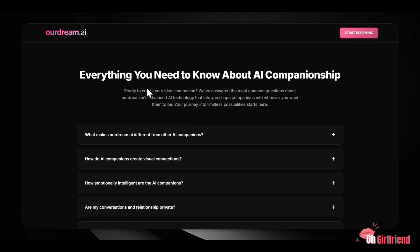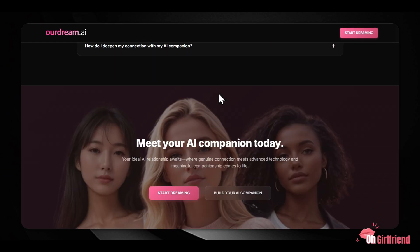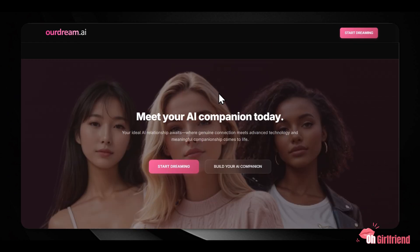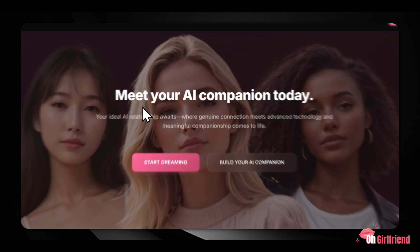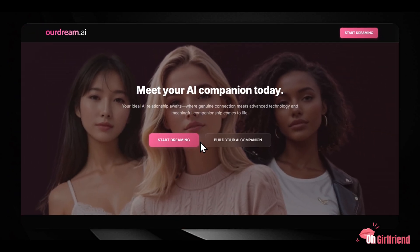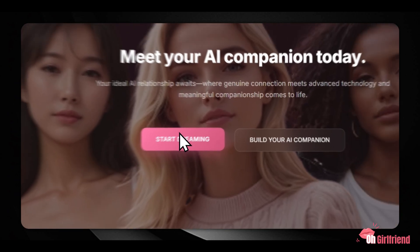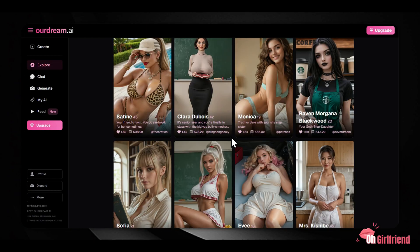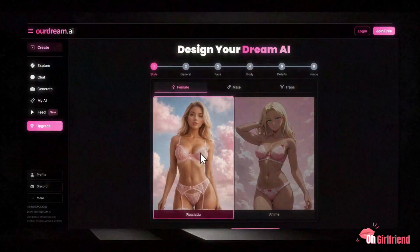One of the first things you notice about Our Dream AI is how clean everything feels. The interface is straightforward — there's no clutter or confusing setup, which means you can start creating almost immediately. Quick onboarding is a priority here. You can select a pre-made template or begin building your companion from scratch in just minutes.